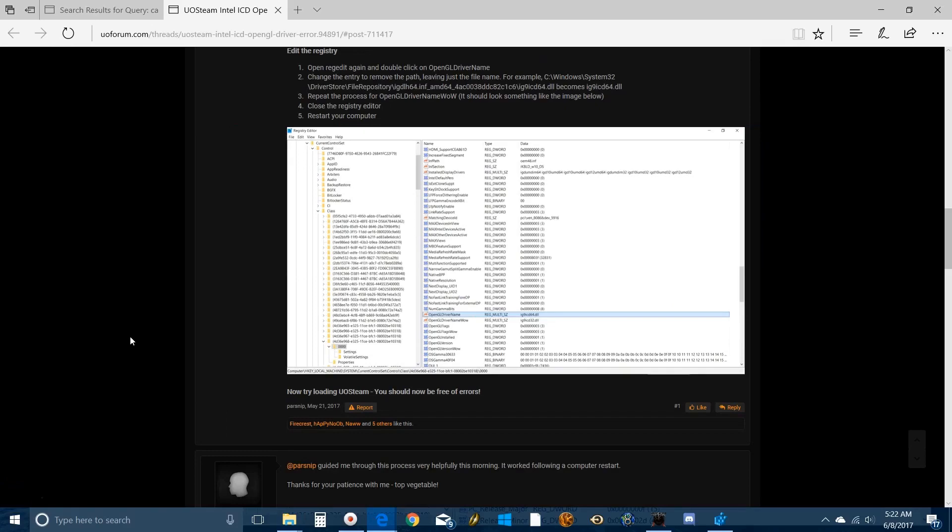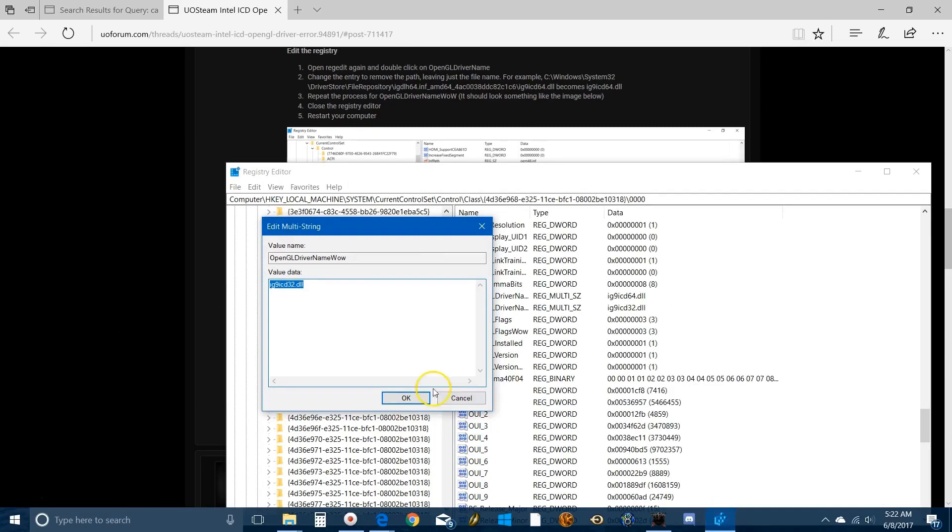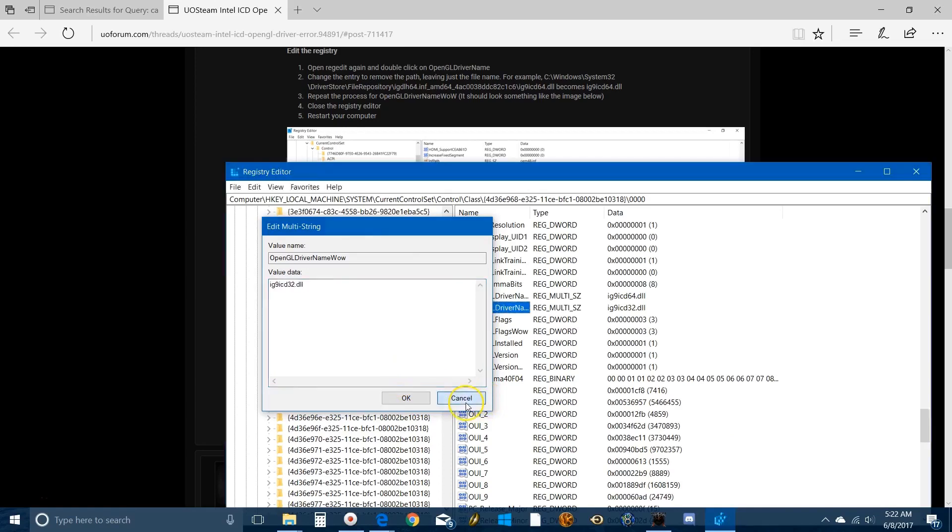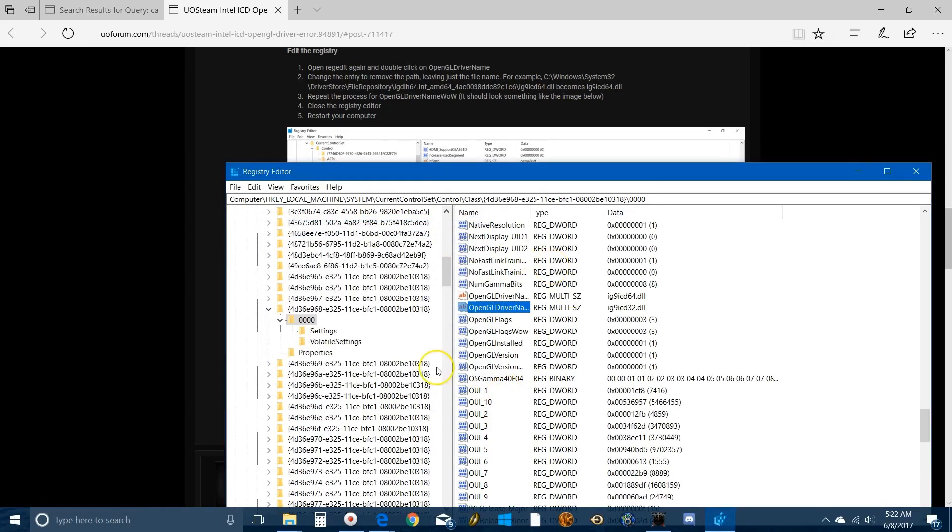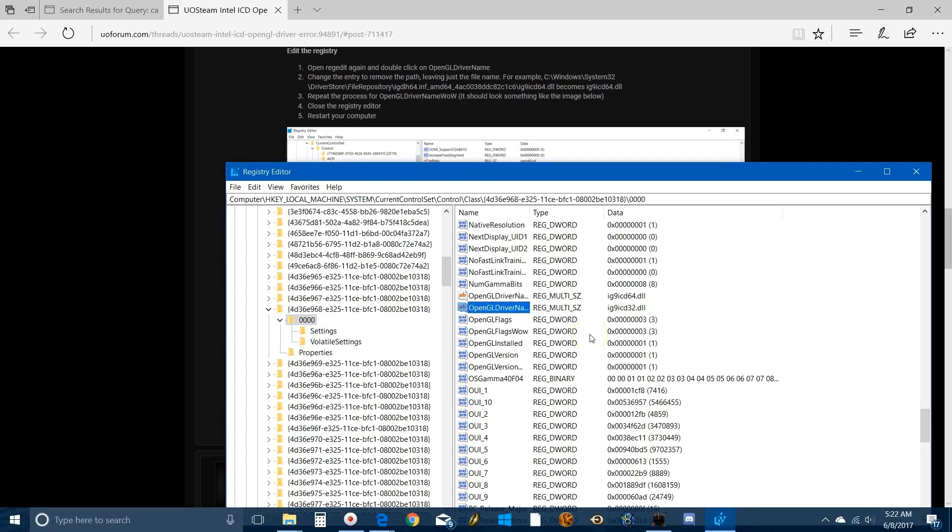Last step: remember how you left your reg edit open? You got to go back to it now. You're gonna be at this, hopefully you left it open exactly like it was so you don't have to go through all that nonsense scrolling through it again. Here are your two drivers.